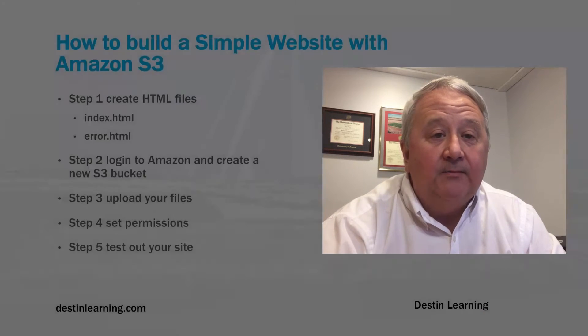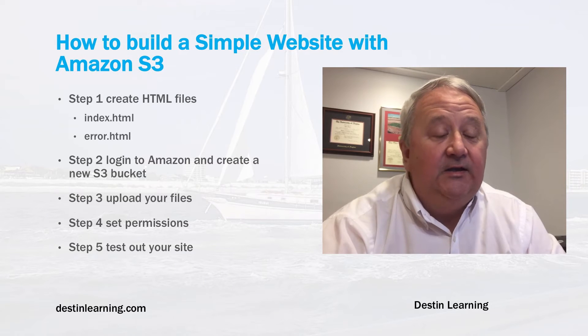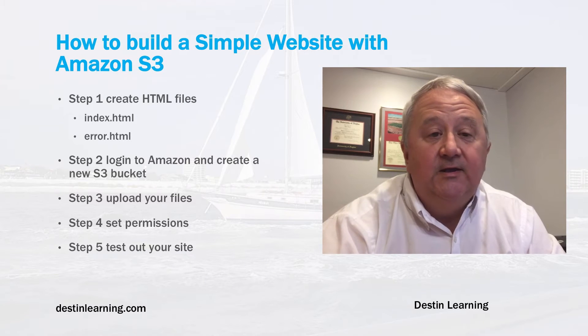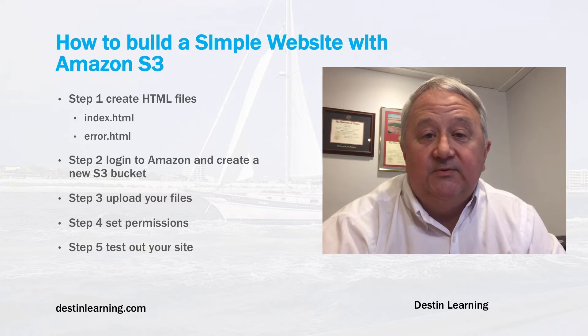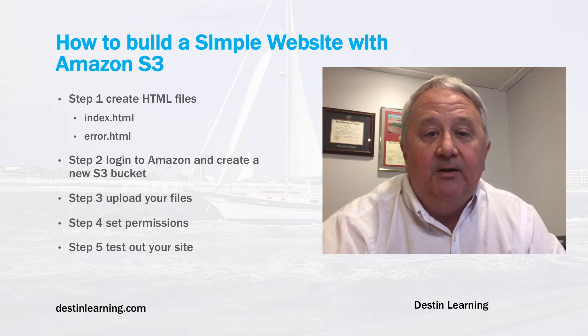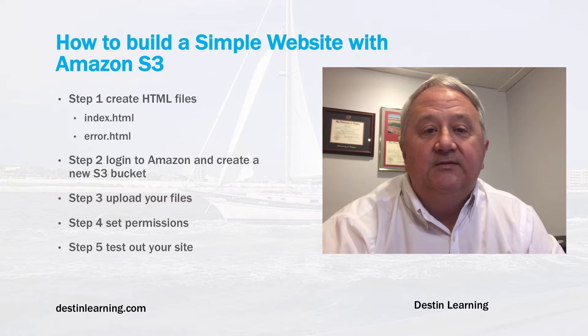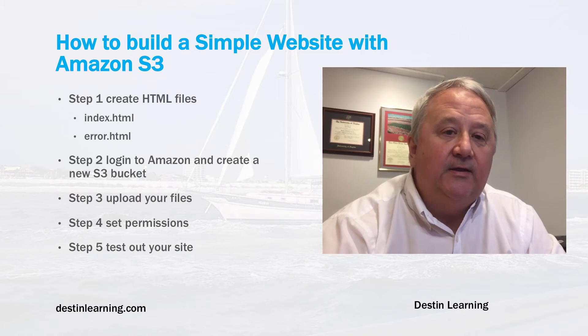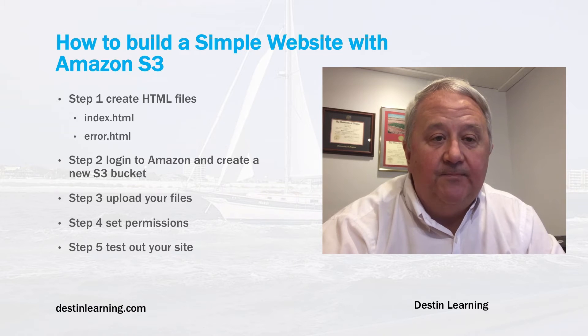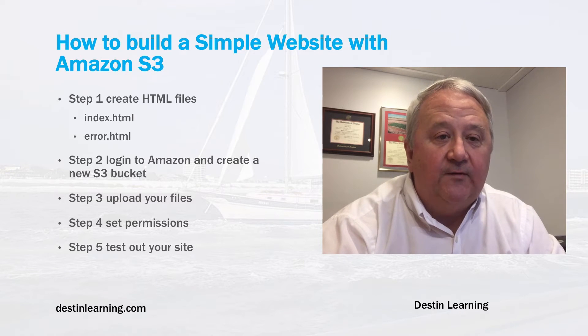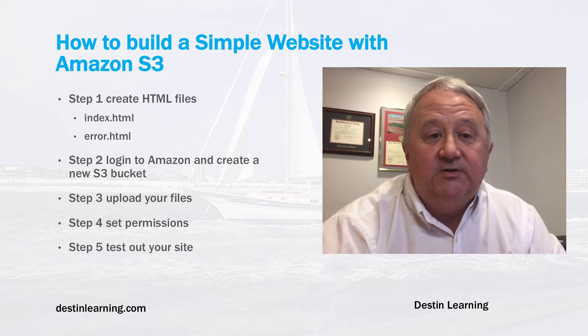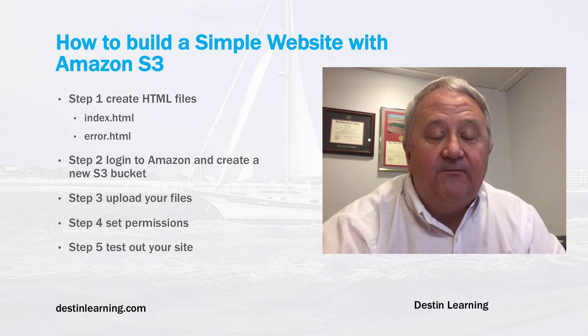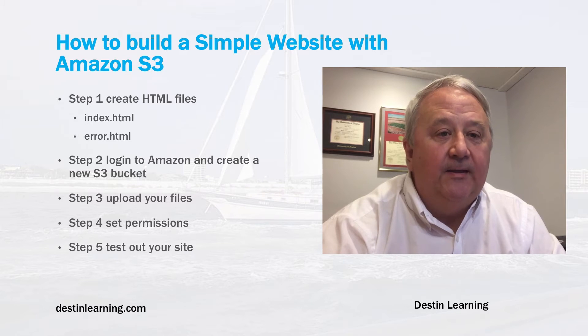So to build your website, you need to do the following things. Step one is to create some simple HTML files for your site. At a minimum, you'll need two files, an index file and an error file. Step two is to log into Amazon and create a new S3 bucket. Step three is to upload your files. Step four, you have to set some permissions to the site to allow web browsing. And step five, just give it a test to make sure that it works.